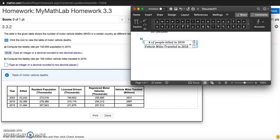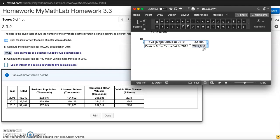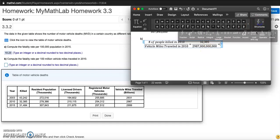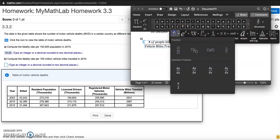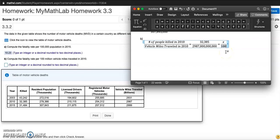How many people were killed in 2010? That's 32,385. My denominator will be 2,987 billions for vehicle miles traveled in 2010. So I need 1, 2, 3, 4, 5, 6, 7, 8, 9 zeros after it. I want to know the rate per 100 million, so let me type in 100 million - that's six more zeros.